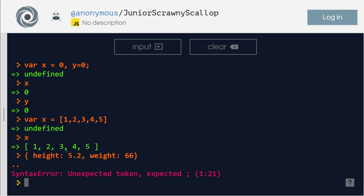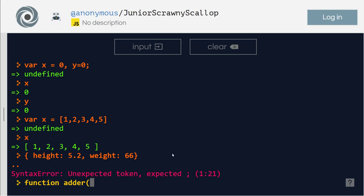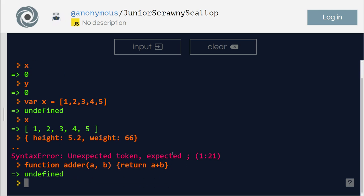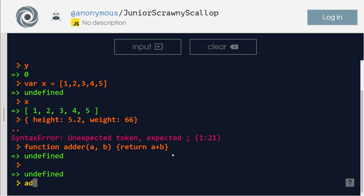Then you can define a function here. Function, let's say math, mathematician. Okay, I'll just say adder because it will add stuff, right? a comma b. Then here I will do return a plus b. Right. Then I will call that function: adder(2, 3). So it added two plus three and returned five. Very simple.